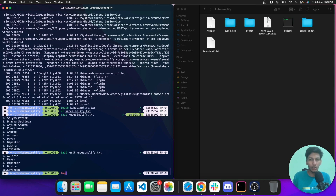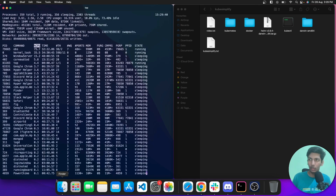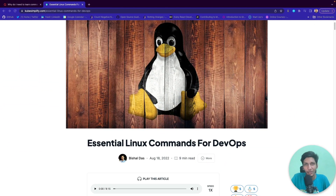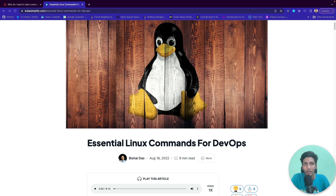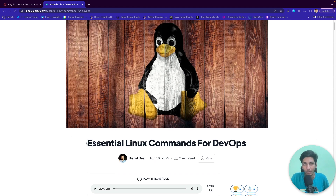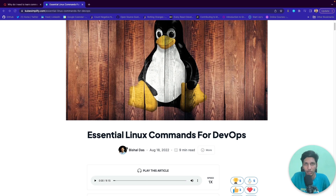The top command is used to check memory and CPU utilization. If I hit top, all the details are fetched and displayed. That's all for today's video — thank you for tuning in. Make sure to hit like and subscribe for more content. We're on a mission to simplify cloud-native DevOps. Check the description for resources including the essential Linux commands blog by KubeSimplify ambassador Bisar Das on Hashnode.